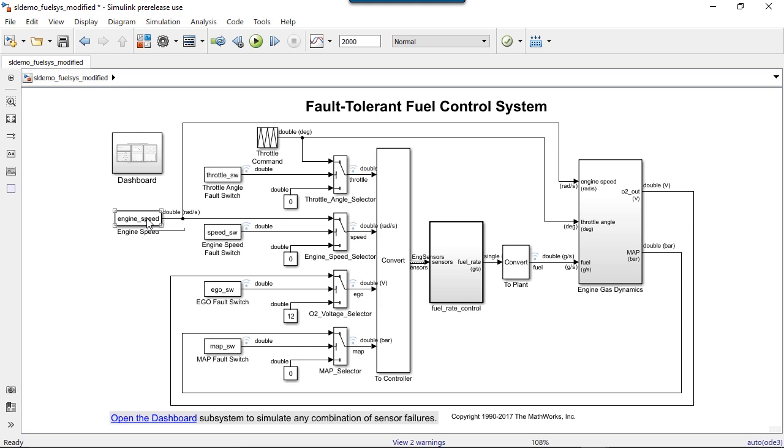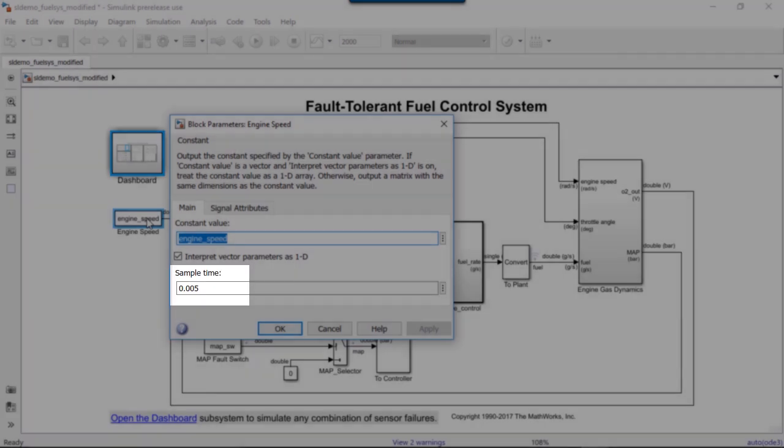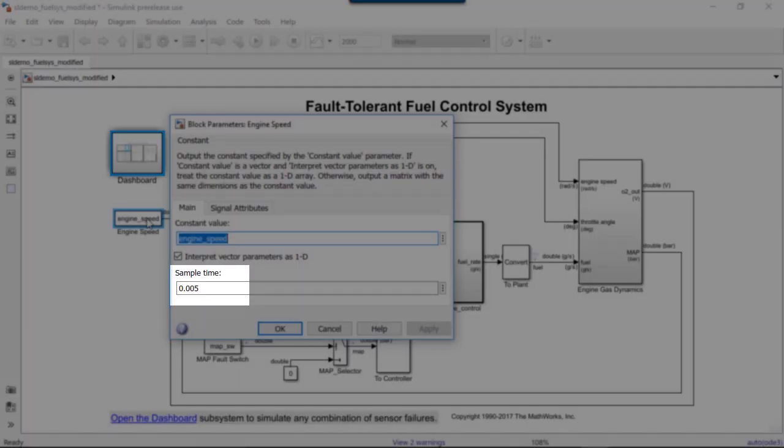This model of a fuel control system has sample time set to control when the discrete and hybrid systems are updated. Sample time is set as a parameter in the block dialog.